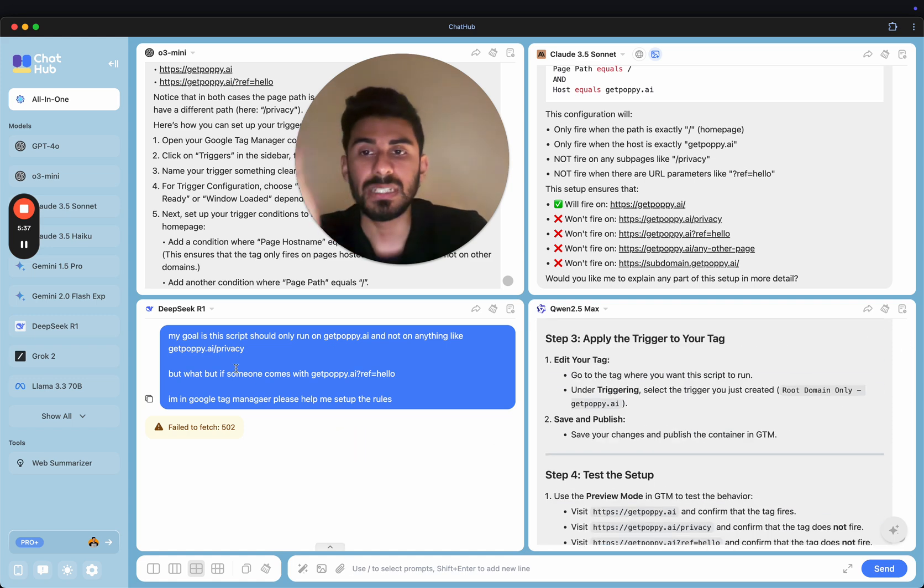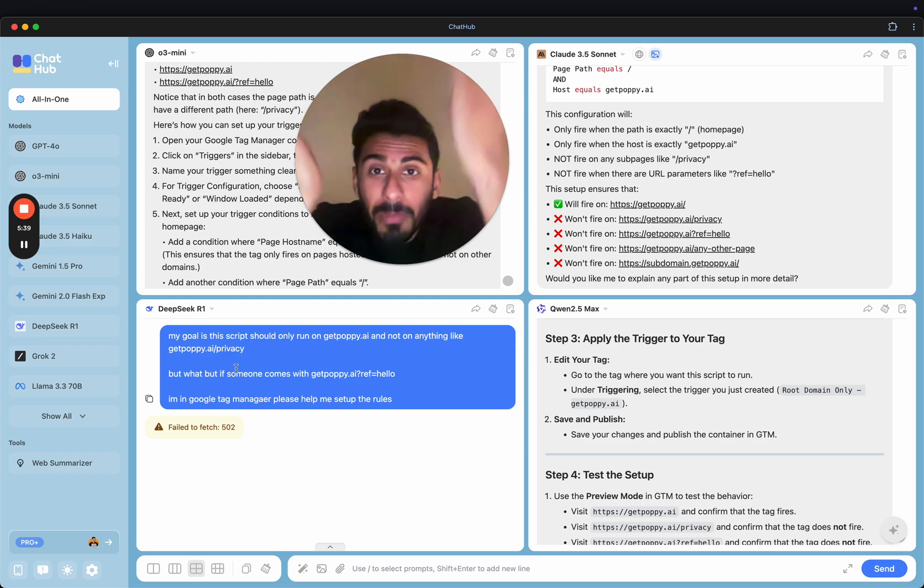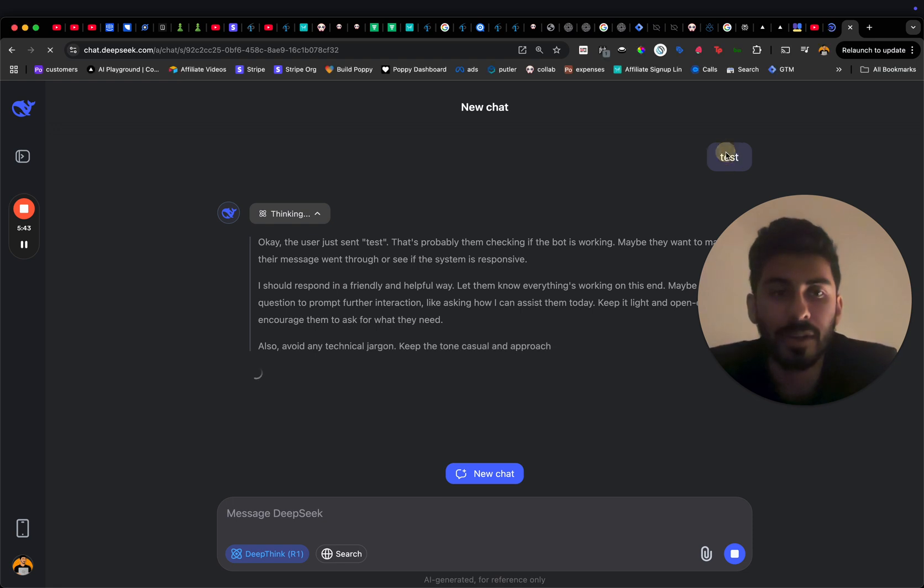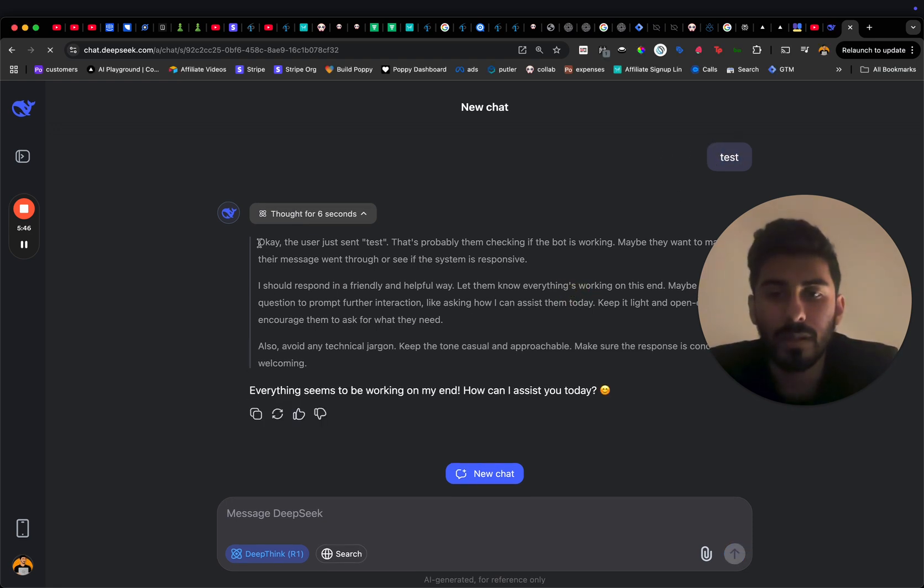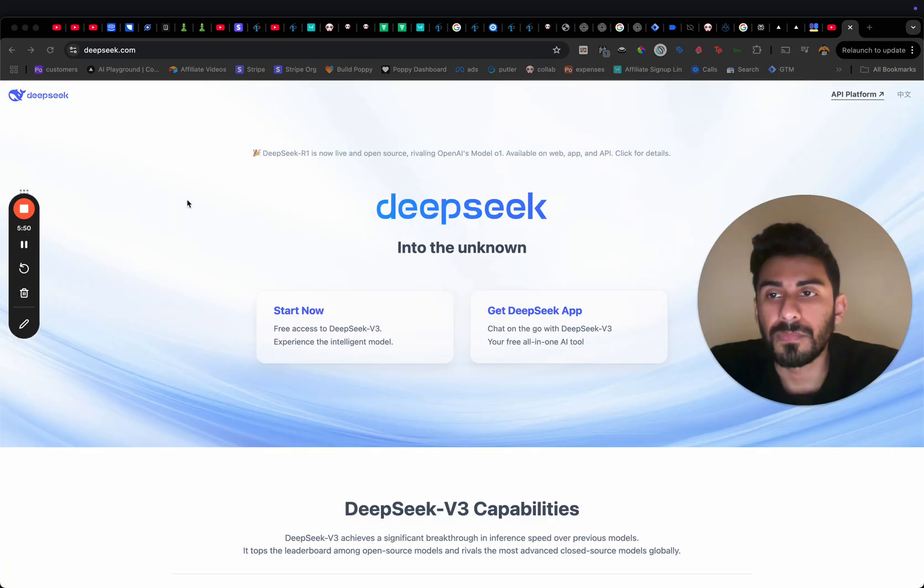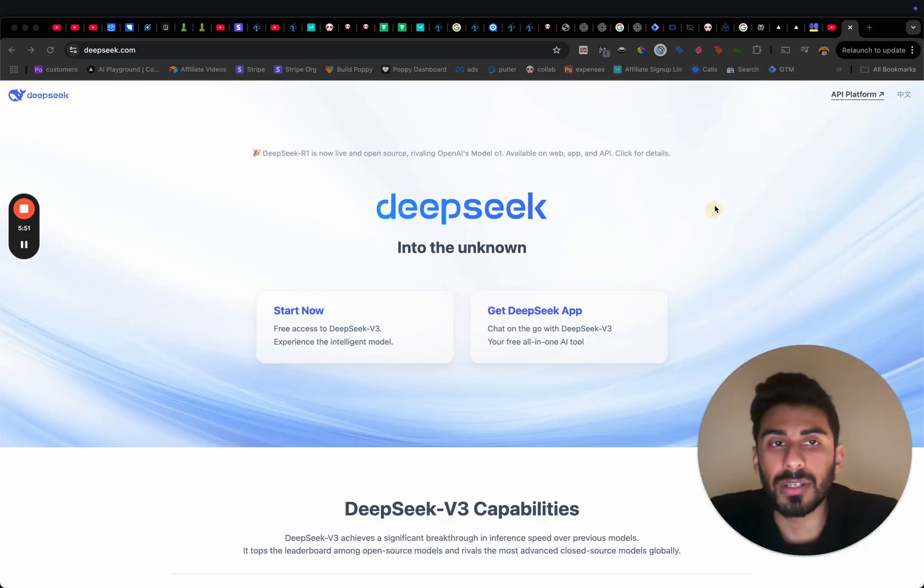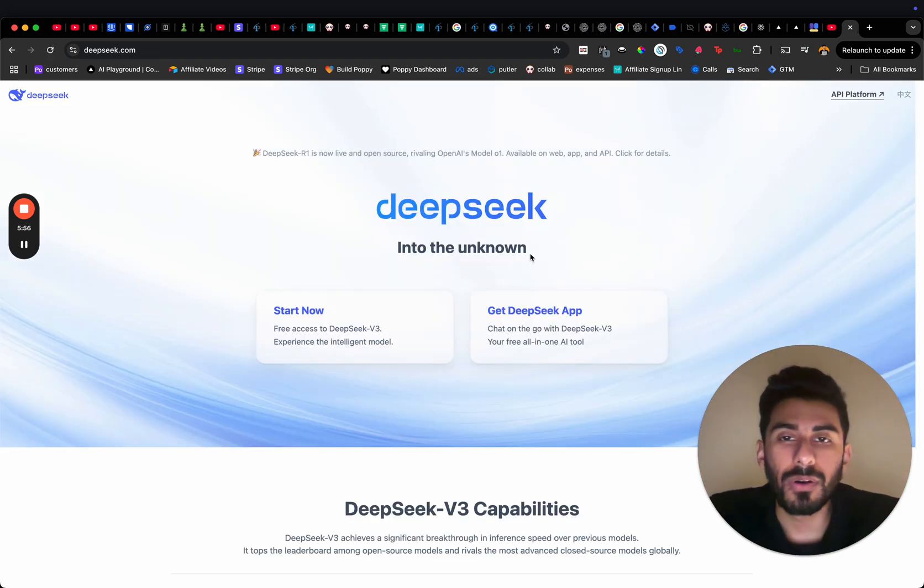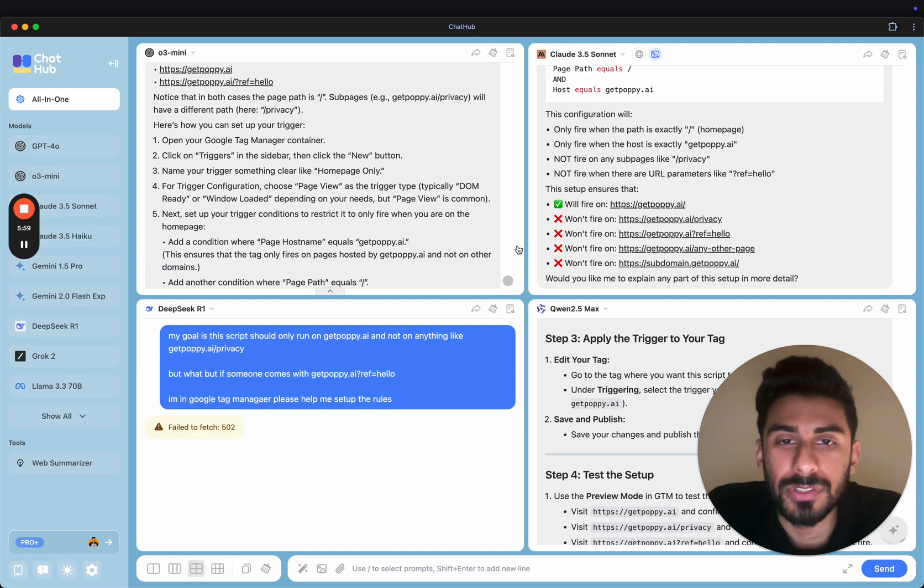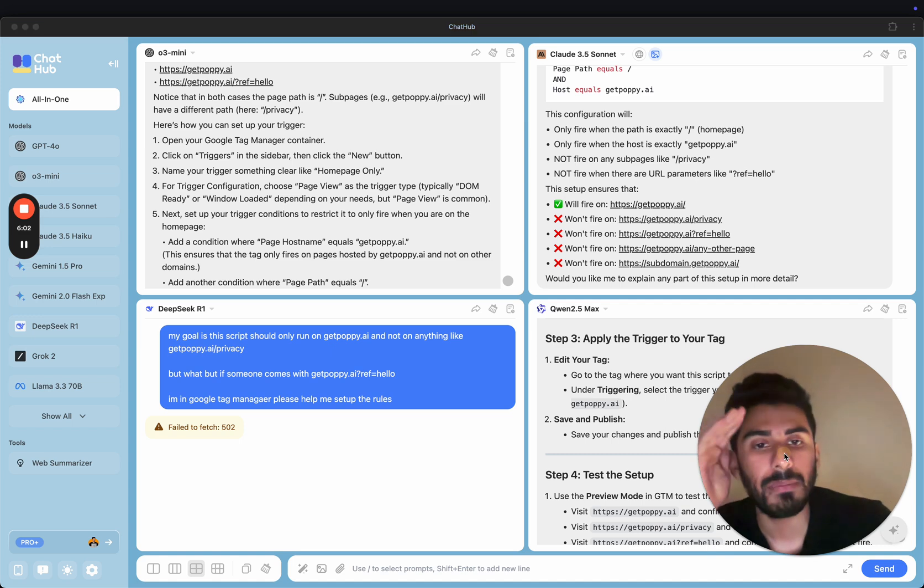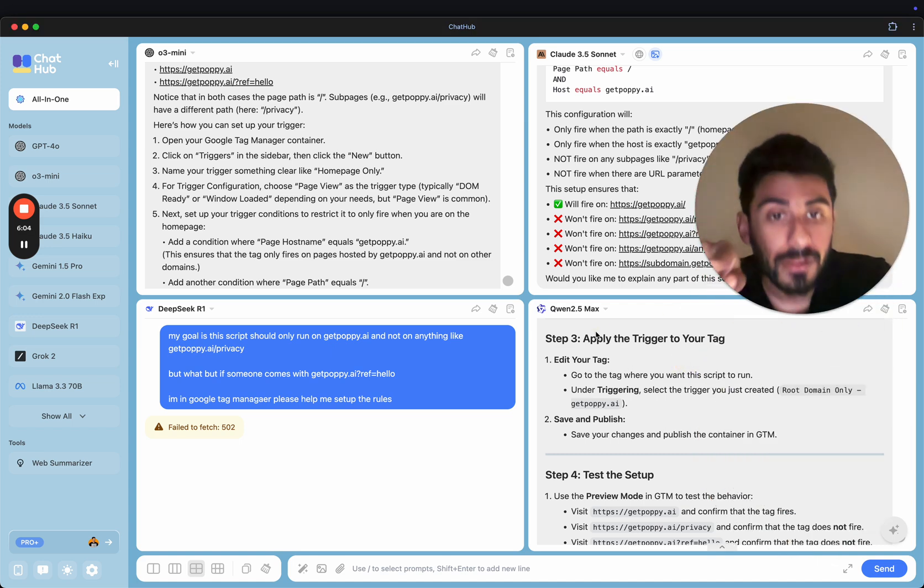And then, yeah, DeepSeq R1 is down, because it's probably getting attacked by people. Like, I just sent it test. I just wrote test to DeepSeq. It took six seconds to respond to it, and now it's like, okay, everything seems fine. And now I'm gonna go and, like, just click their API platform, and it's down. So, I am not sure, guys. I have no idea what the world is going so crazy about DeepSeq R1. I will tell you,